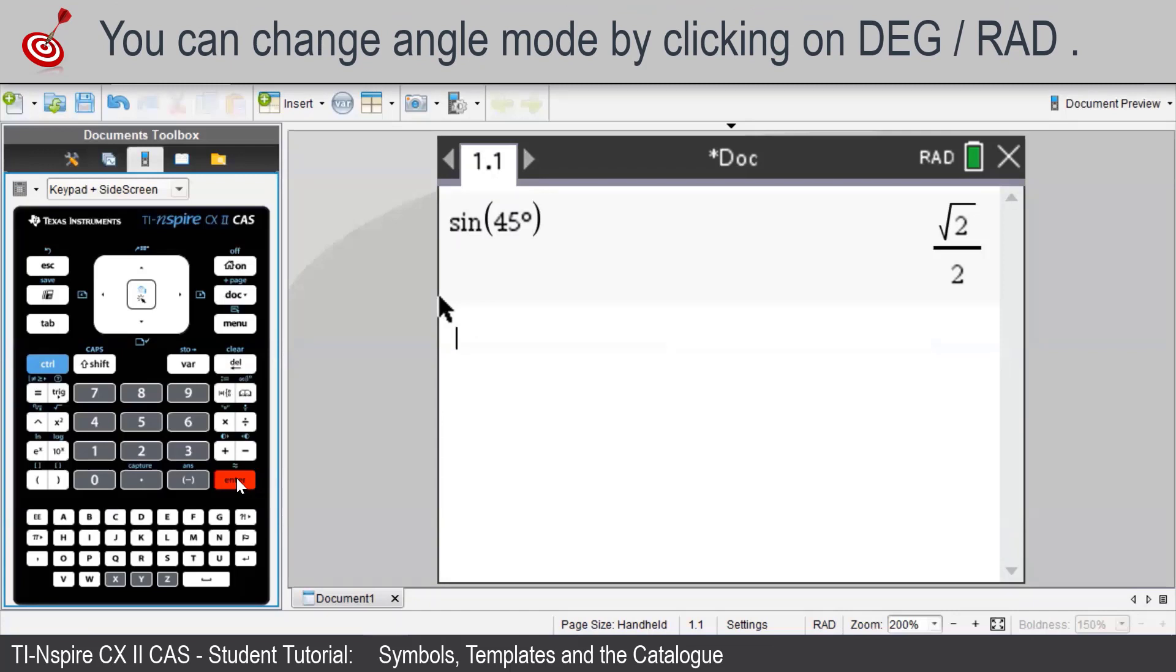If we insert a degree symbol, the TI Inspire will calculate the input in degrees.